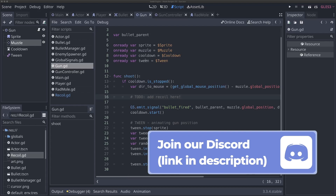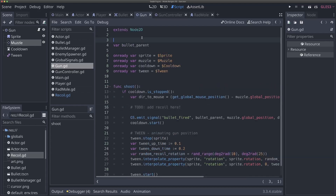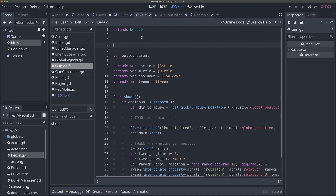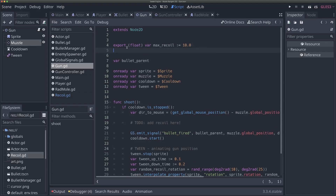Let's first add our max recoil — remember, this is going to be in degrees. I'm going to come up to the top of my gun script and add an export float variable called max_recoil, and I'm going to default this to 10.0 because it's going to be a float. You can change this to whatever you want. I'm doing an export so I can edit these for each gun from the editor. I'll also add a variable called current_recoil and set it equal to 0.0. The reason current_recoil is not exported is because it's an internal variable used to track from zero to max_recoil what the current recoil at a given time is.